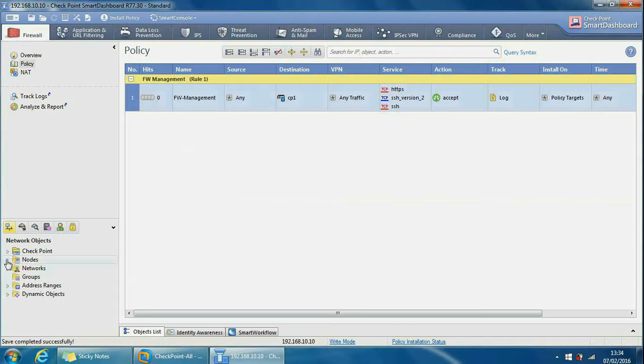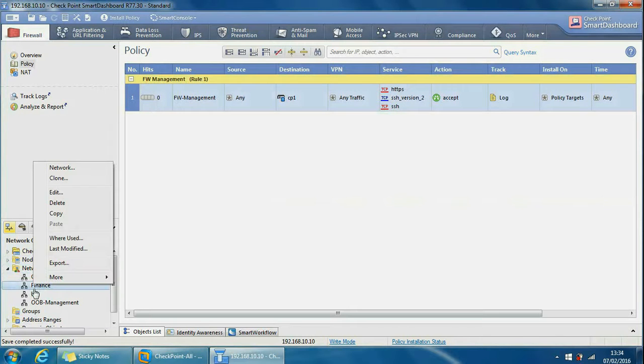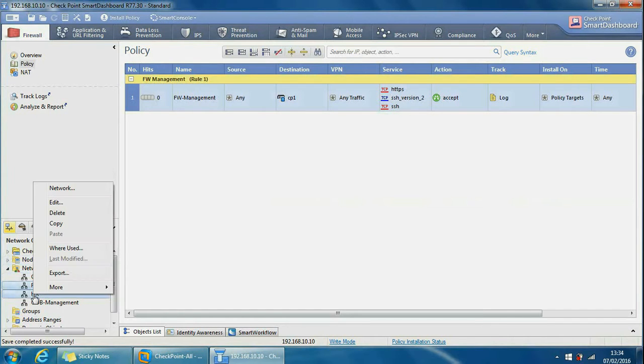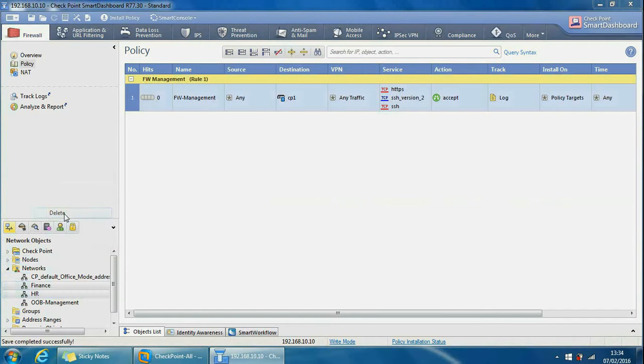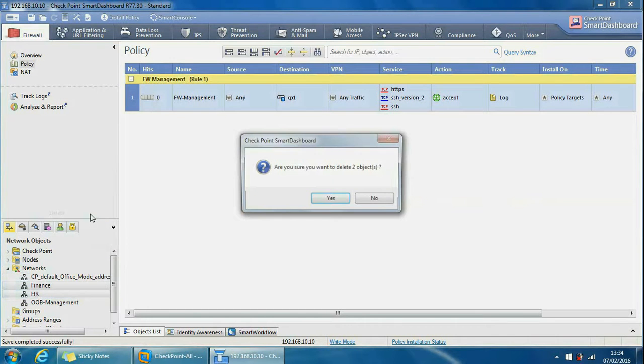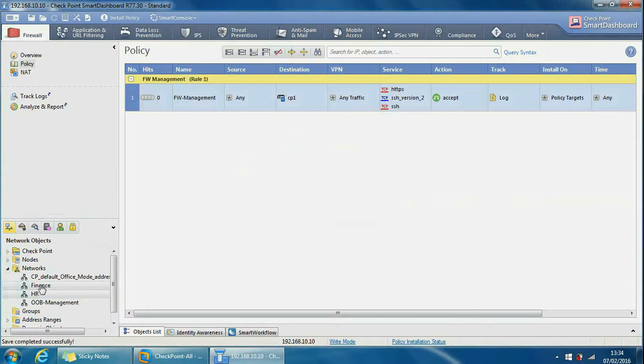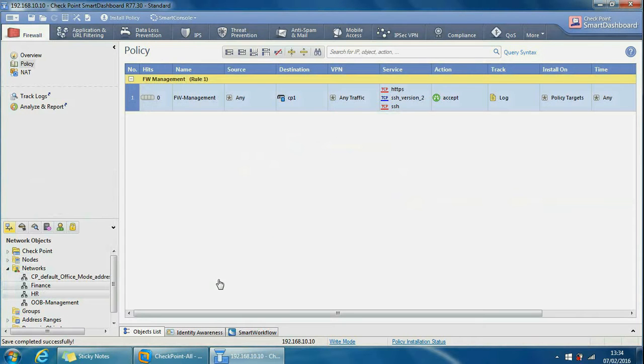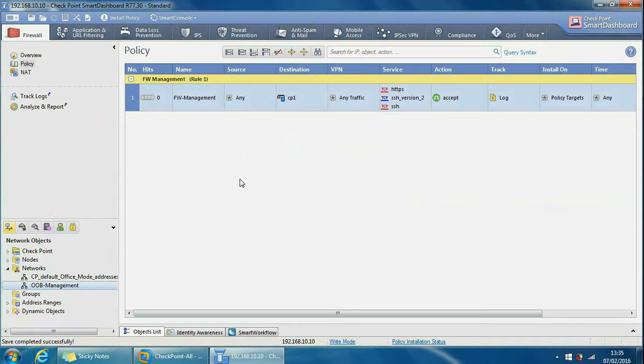Let's also delete some of these objects as well, so if we select a few of these and then just do delete from here - Finance and HR network objects - and then save it again. Then if we go to install policy from here.